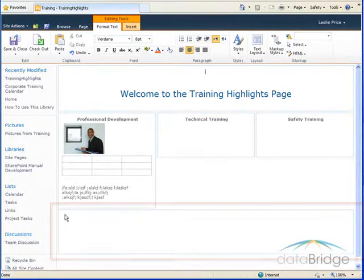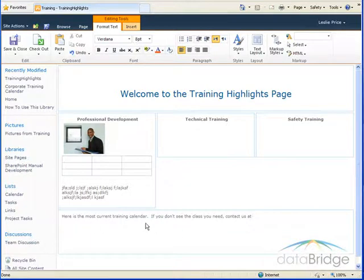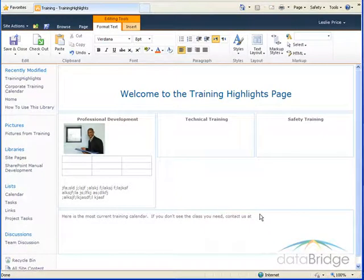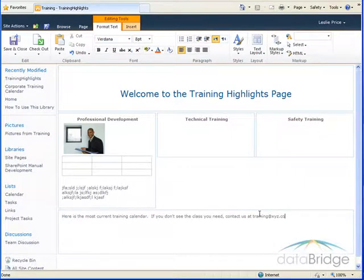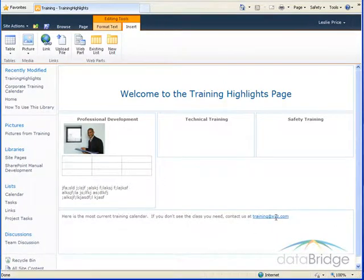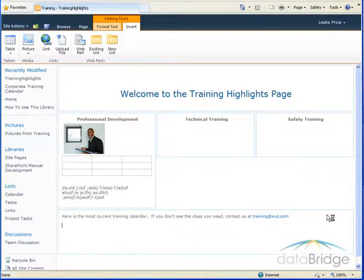So first I'll insert some descriptive text to appear above the calendar. So I've added the text, and at the end of this sentence I would like to add a link to a general training email address for people to contact us at. Just simply type in the email address. After hitting the spacebar it converts that text into a link to that email address.